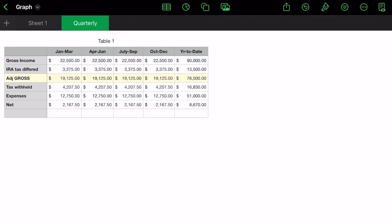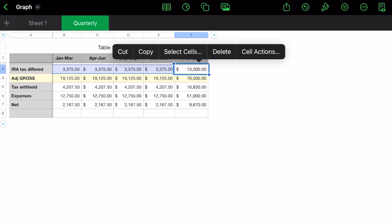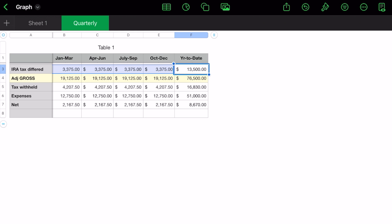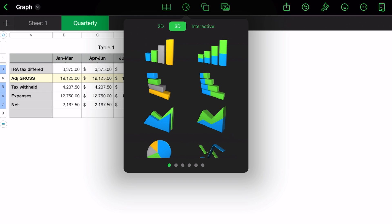How you get started is you're going to tap on a cell. In this case, I want to do the IRA tax deferred. I don't want to put our gross income in, I just want some other items. So tap and hold on it. Where it says select cells, hit that. Now you're going to tap on taxes withheld, expenses and net. Now you have your selected area. You can hit done and then hit your pie chart at the top in the menu bar.